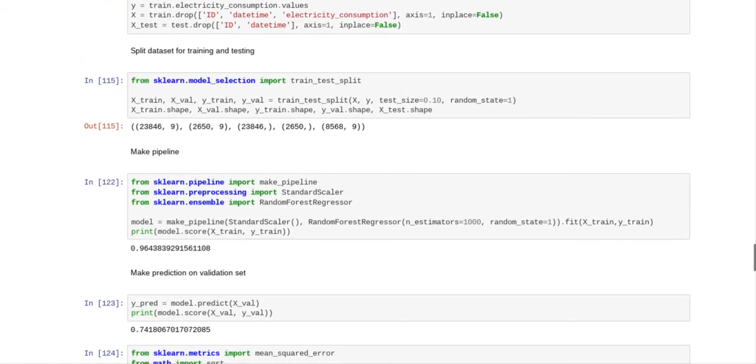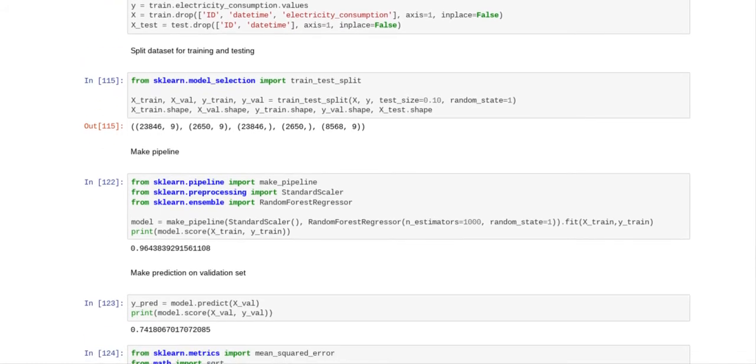And what we do is we split our training data set up, we split our data set up for training and testing. So x train, x val, y train, y val equals train test split x, y, test equals ten percent, random state equals one. And I tested the shapes of all of these values including x test.